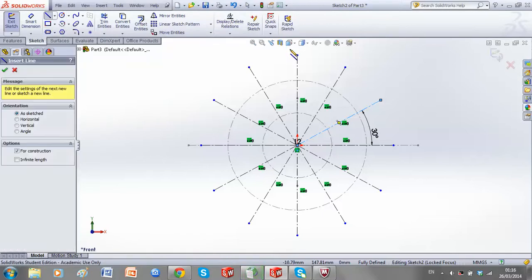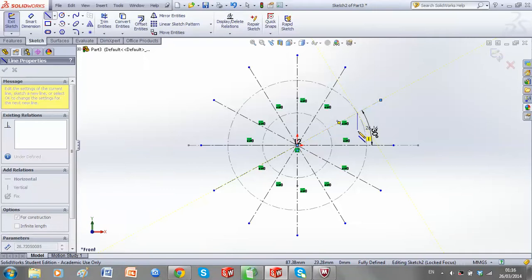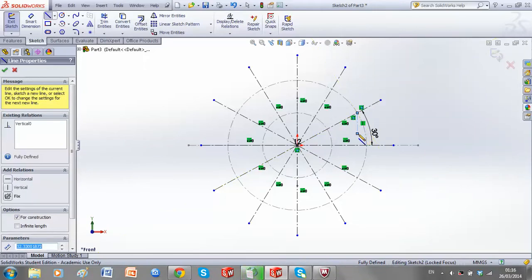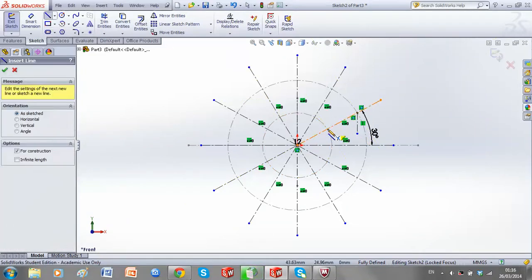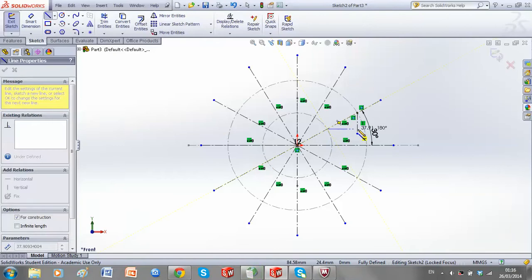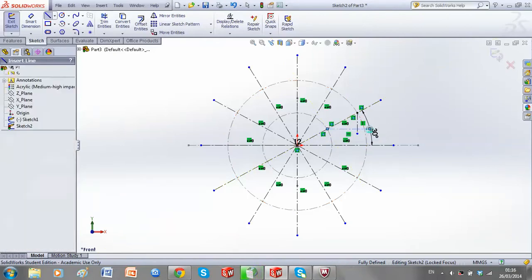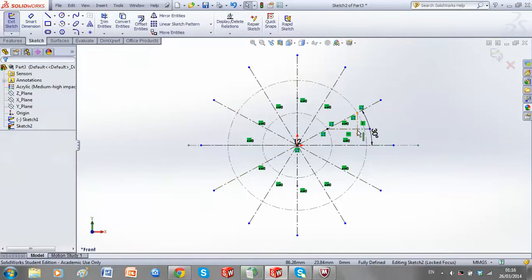Now, from this, where our line cuts our major axis, we drop our line down. And where it cuts the minor axis, we bring horizontally across. And this will give us a first point for our ellipse.